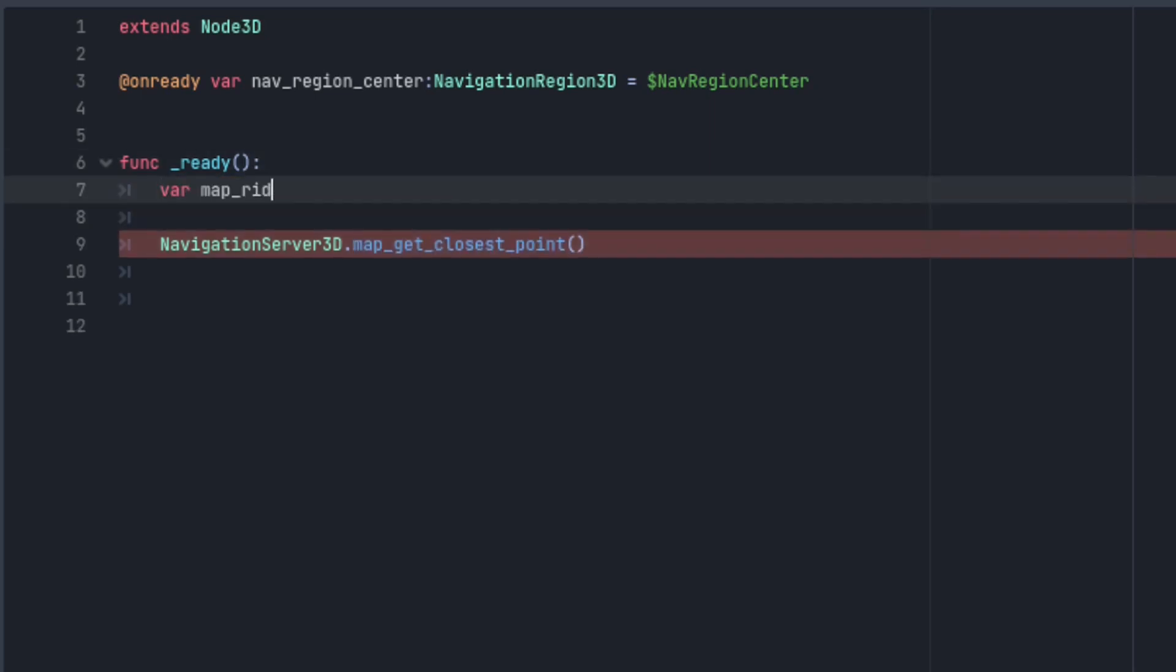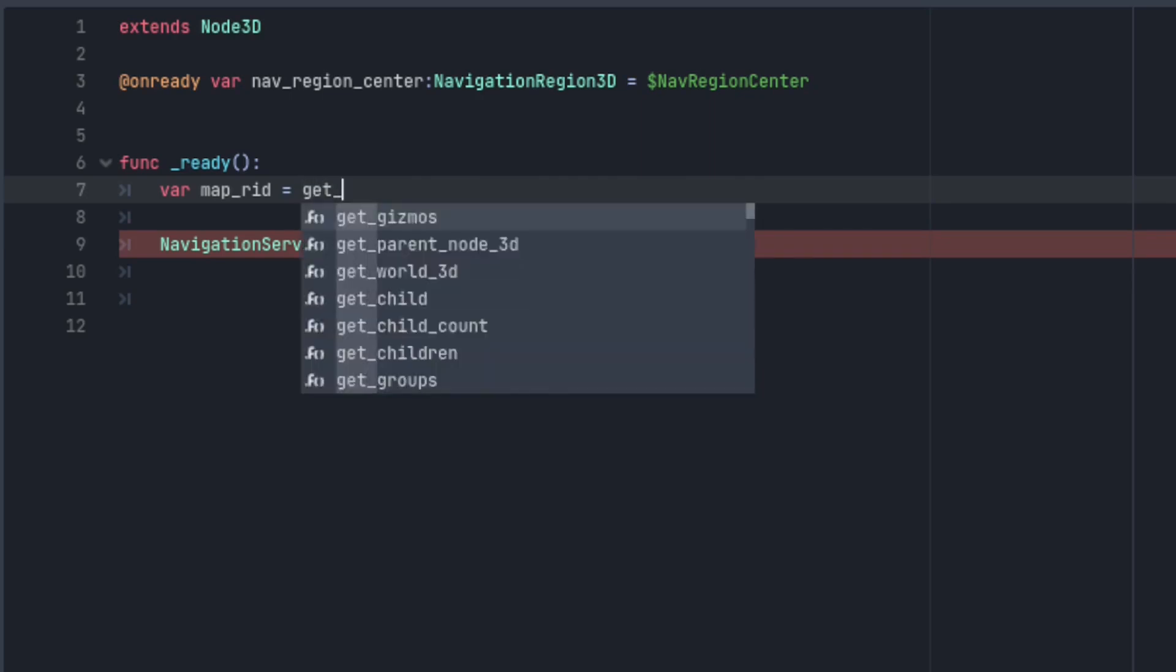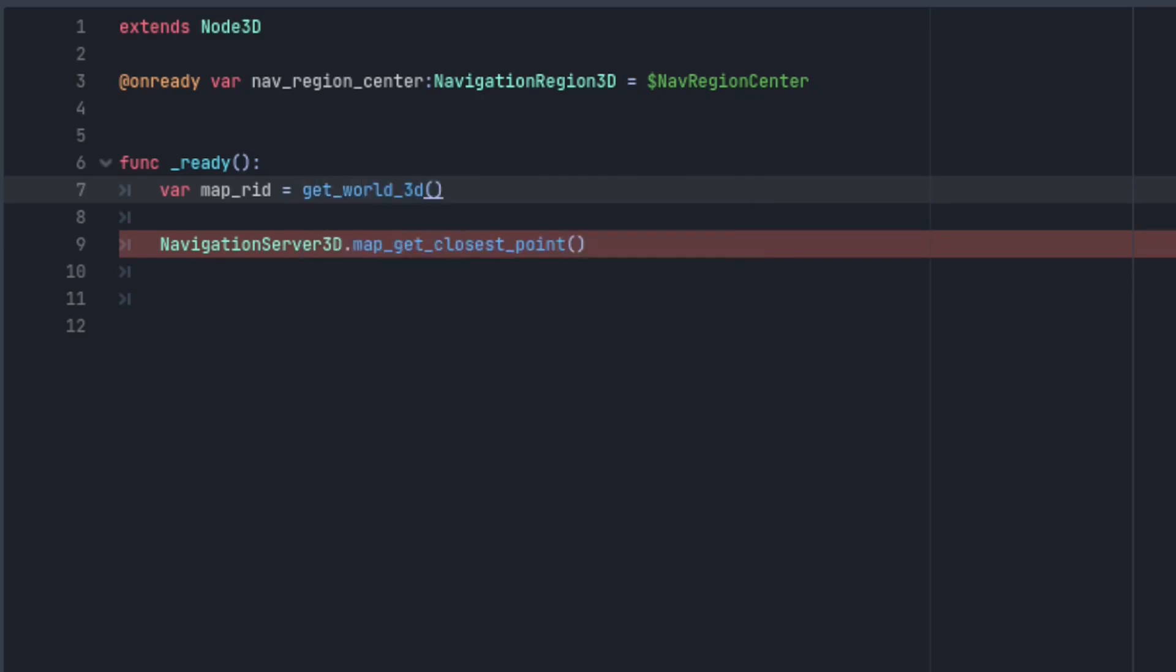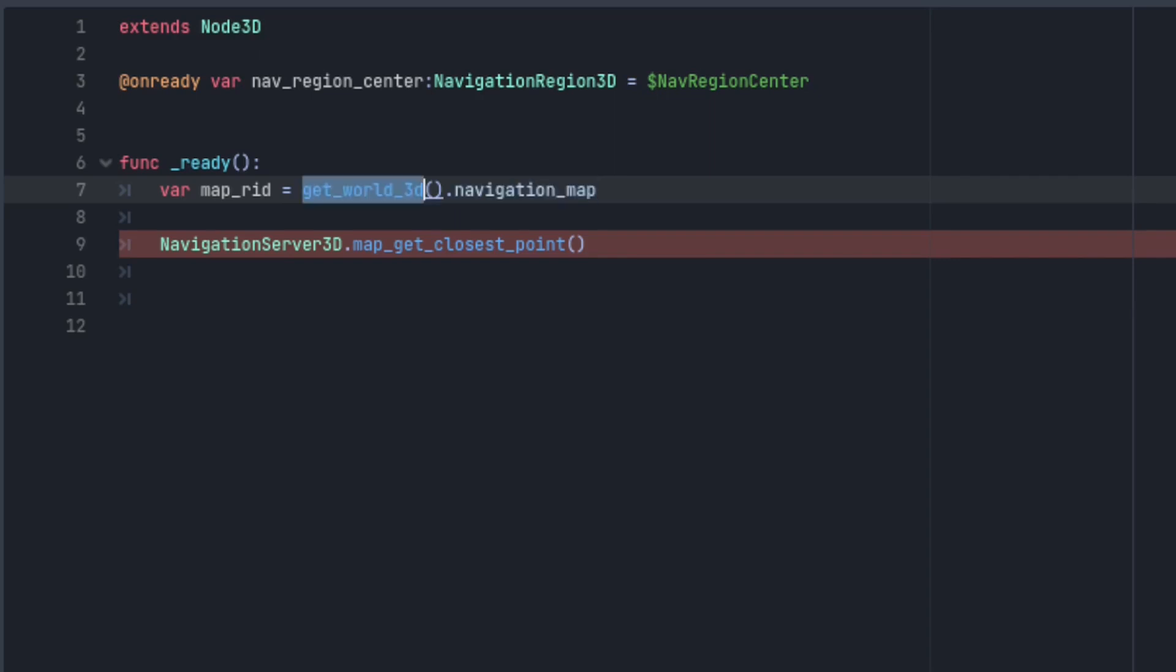The navigation server automatically creates a map and populates it with all the regions and agents added to the scene by default. The easiest way you can find this maps RID is through the navigation map property on your game's world 3d. You can access the world 3d from anywhere in your project by calling get world 3d.